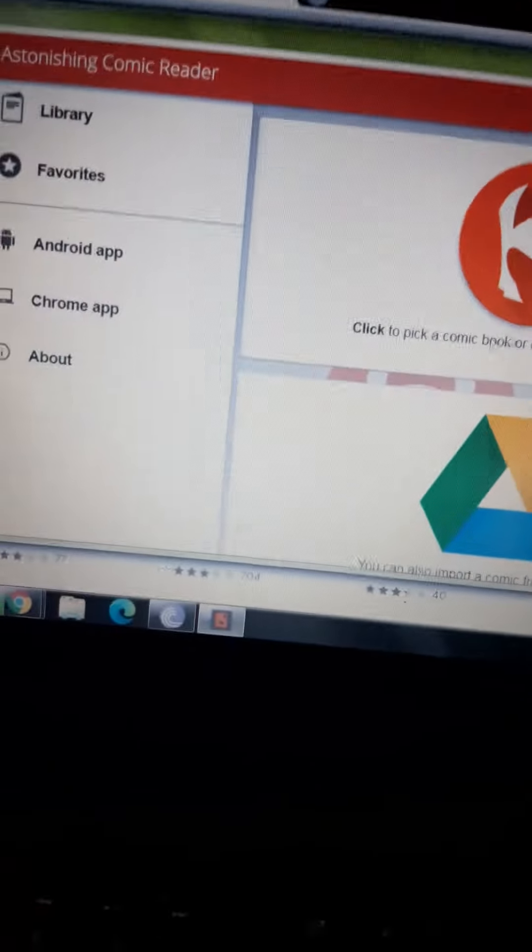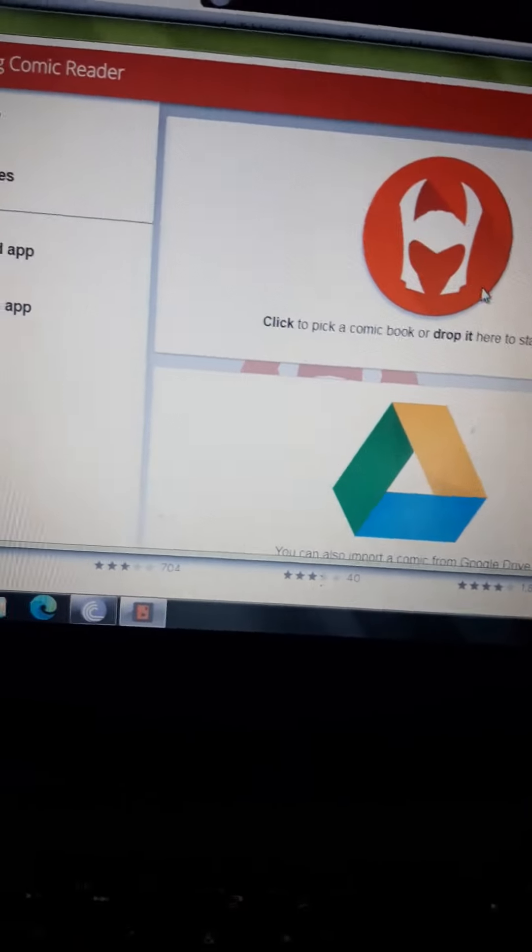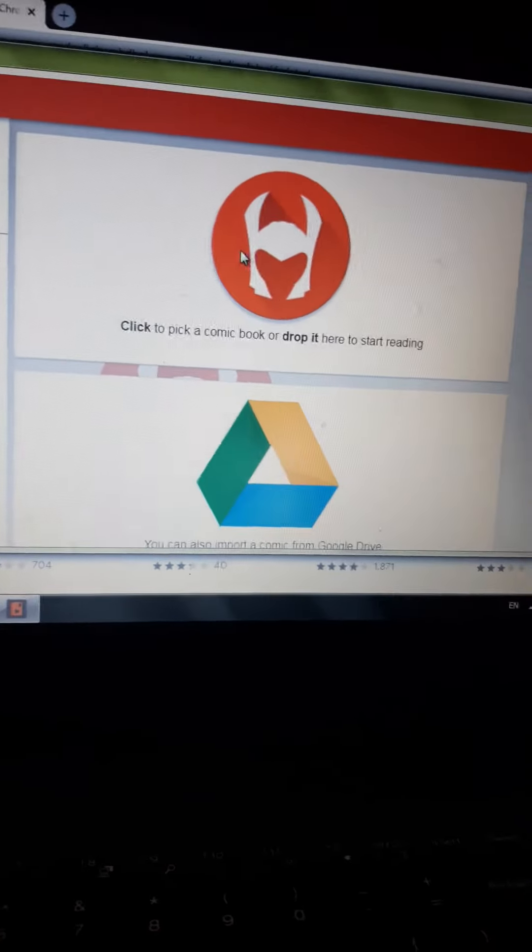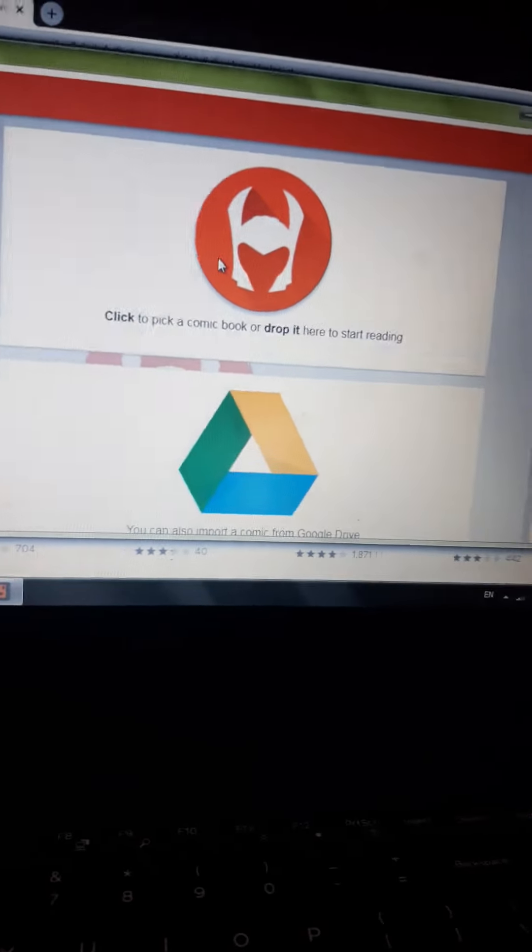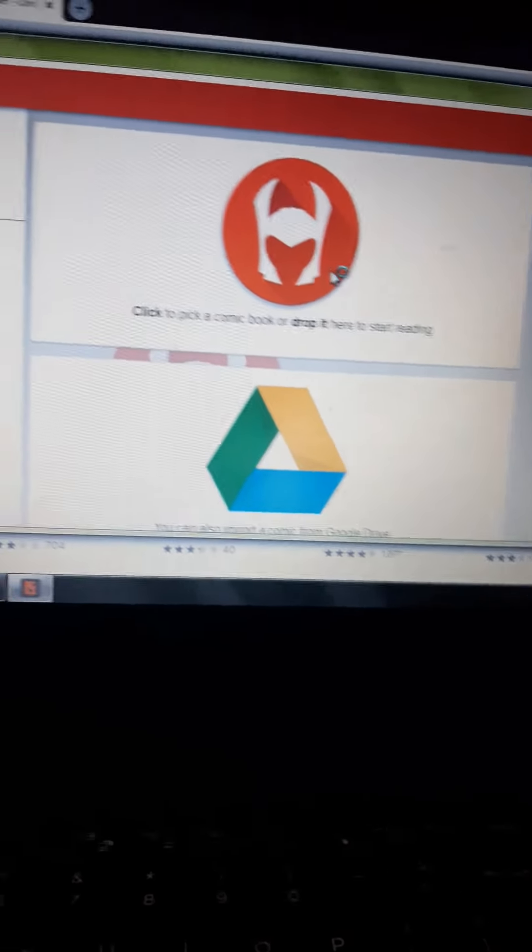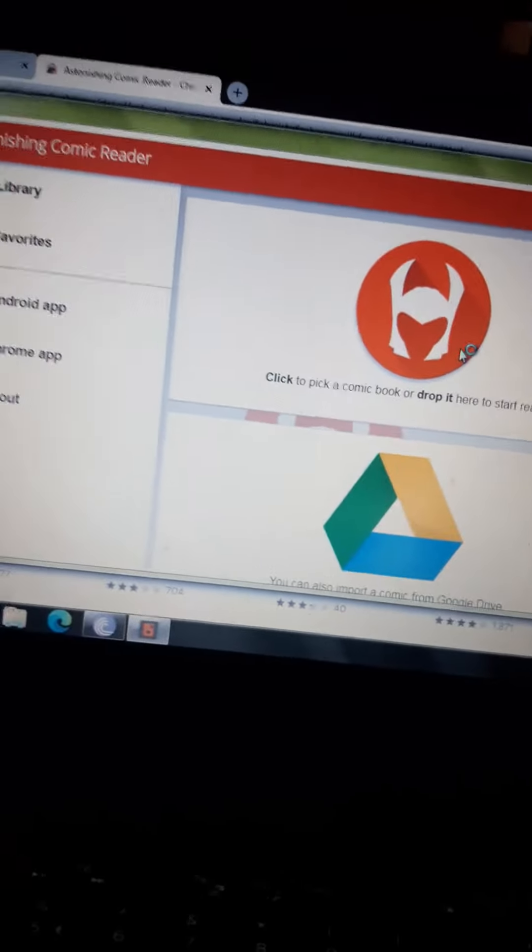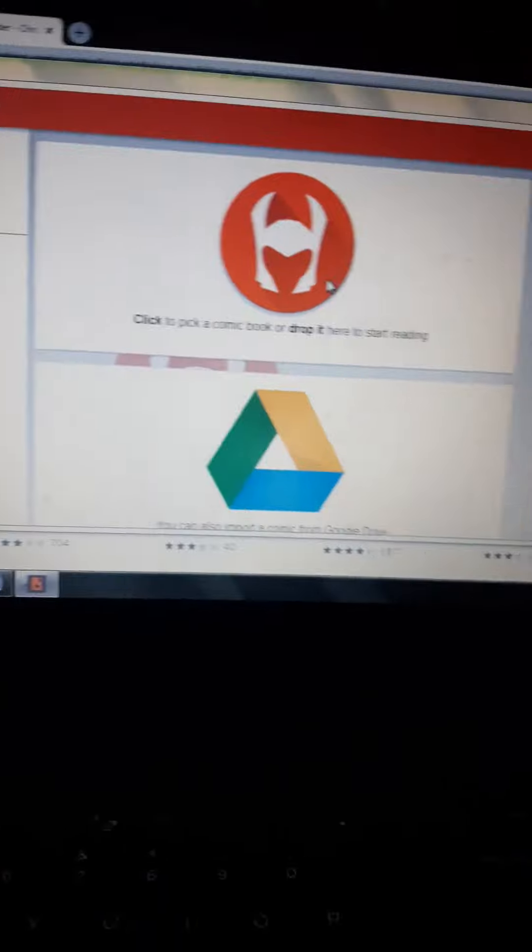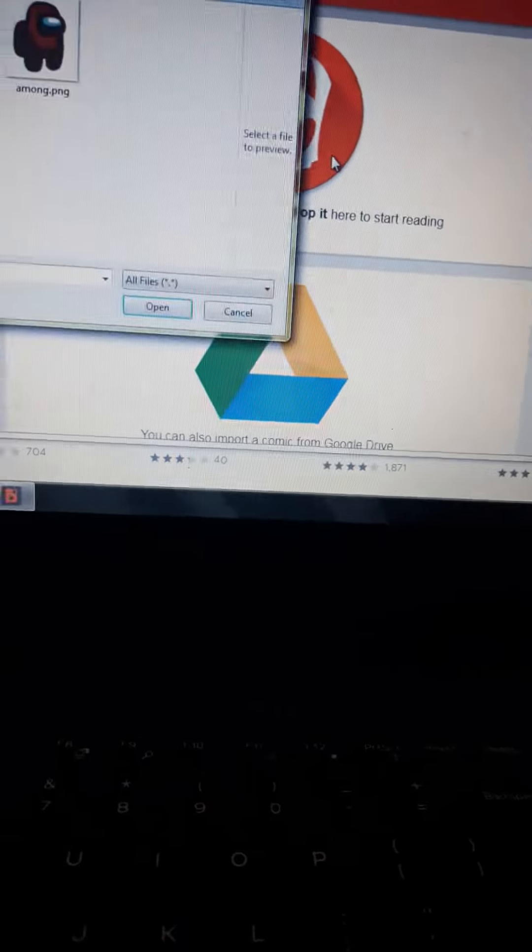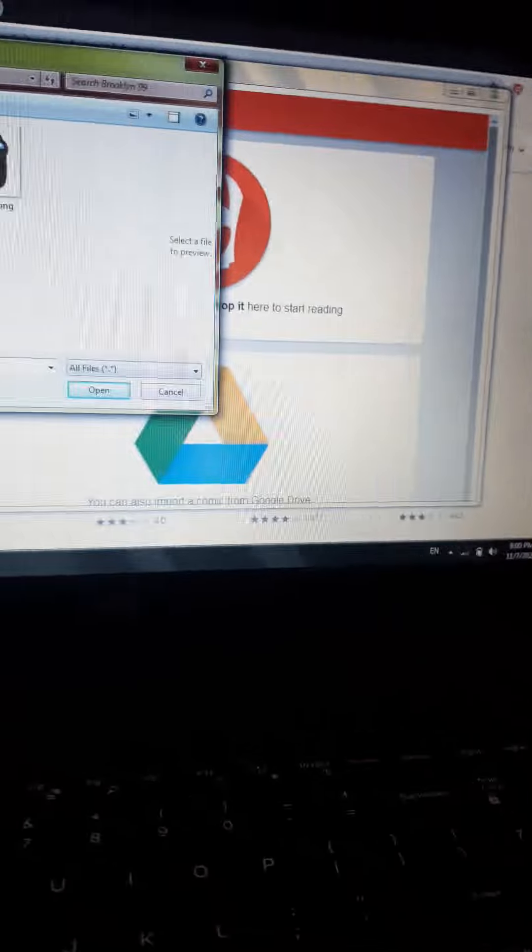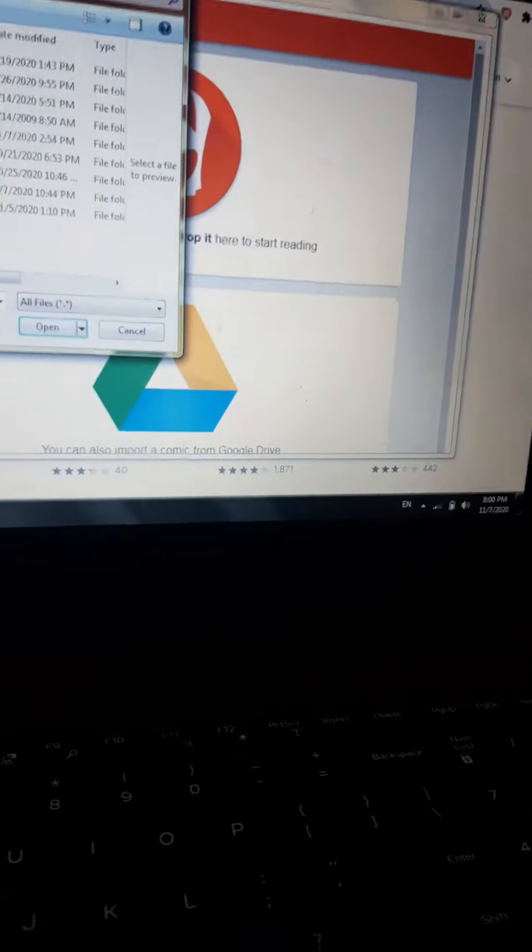Now click to pick a comic or drop it here to start reading. Now, what you have downloaded, search here and then open and also select where you have downloaded it.